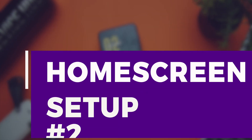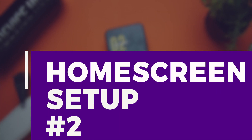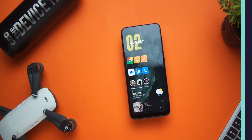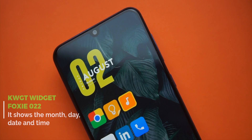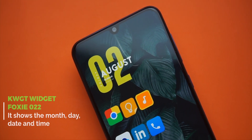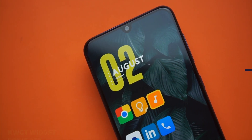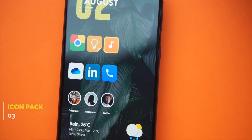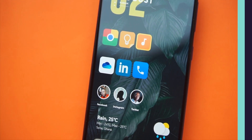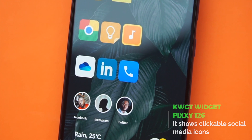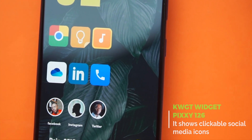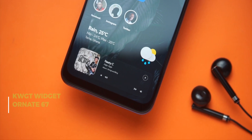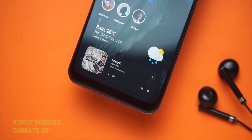The second setup is bold and colorful and won't be ideal for one-hand usage. At the top you would find a KWGT widget from Foxy that shows the month, day, date, and time with big emphasis on the date. Right below that you'd find six apps themed with an All Three icon pack. Below that we have a KWGT widget by Pixi which displays circular icons that can be clicked to access Facebook, Instagram, and Twitter. After the social media widgets we have a weather widget by Ornate KWGT which has been tweaked to fit the setup.